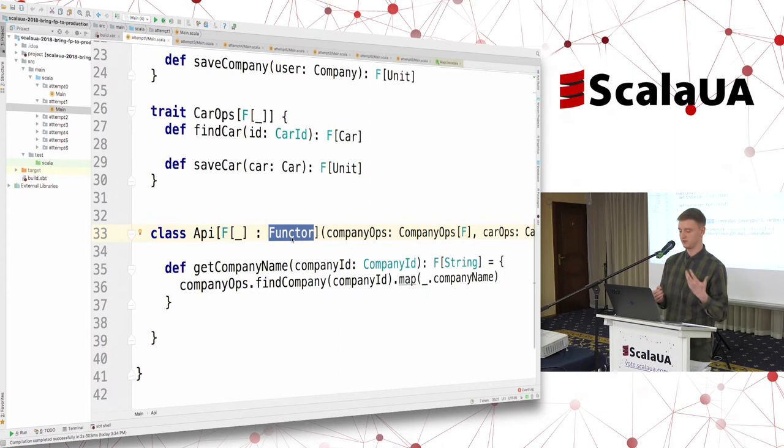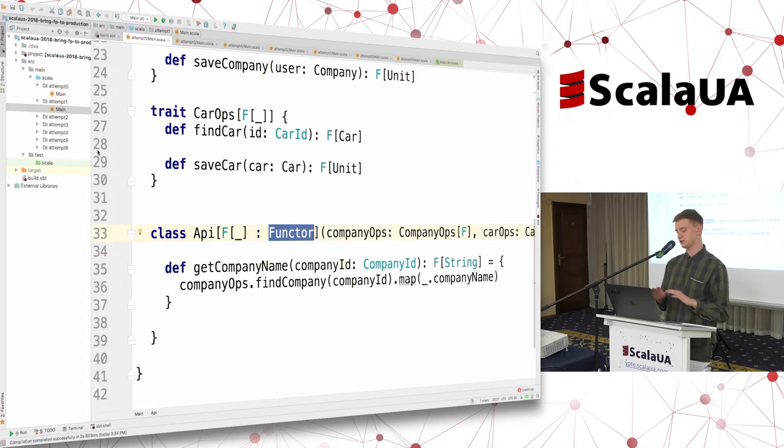And we can implement our method getCompanyName entirely in terms of cats type classes using Functor. Now this method is totally decoupled from the concrete F — it's not IO, it's not Task, it's just F.